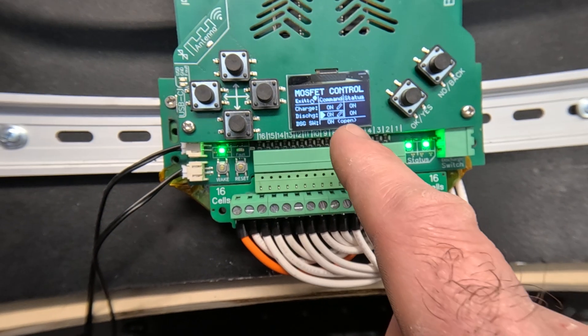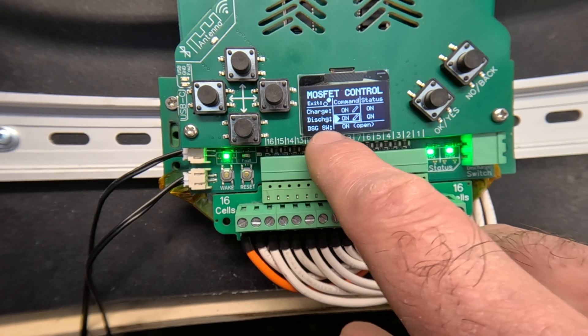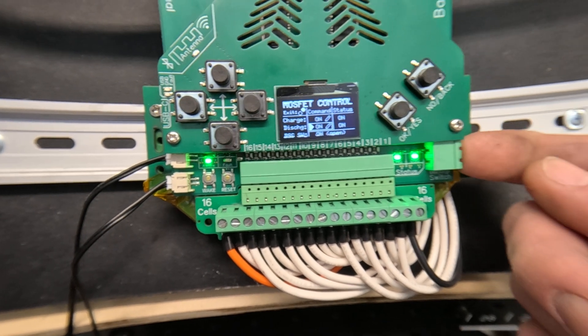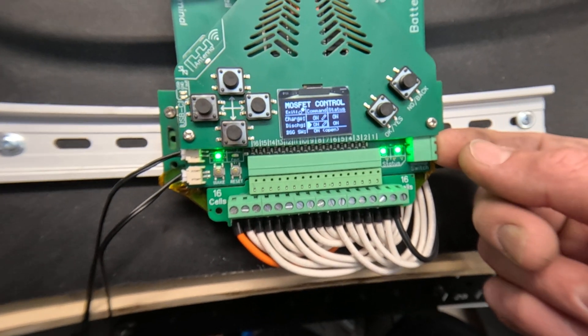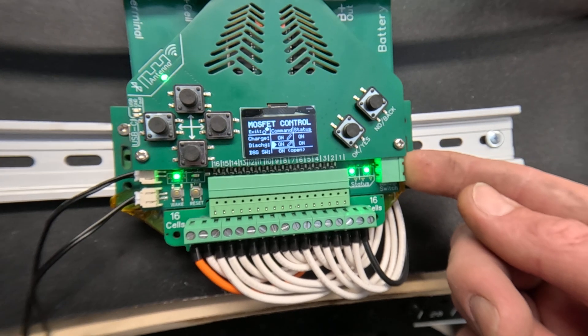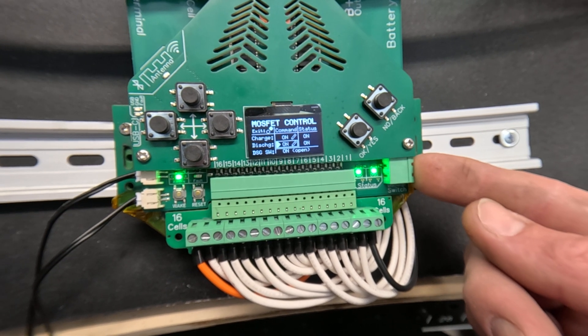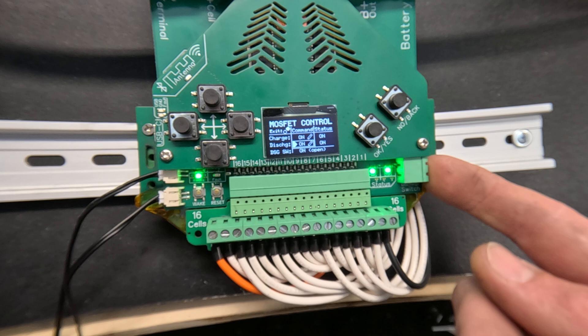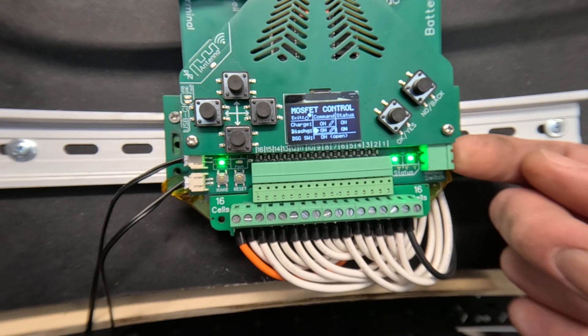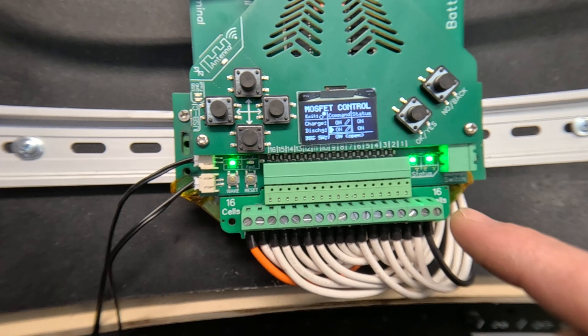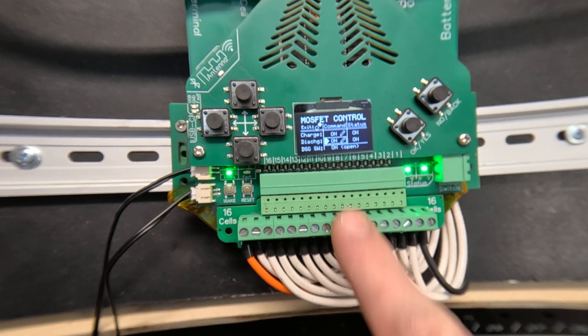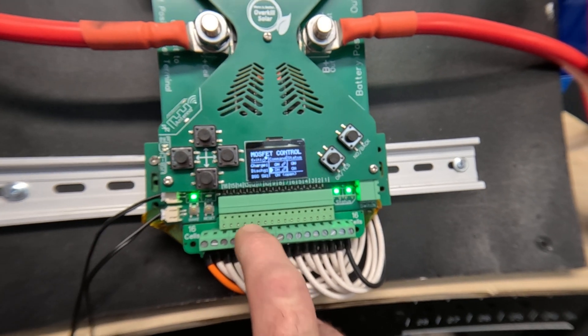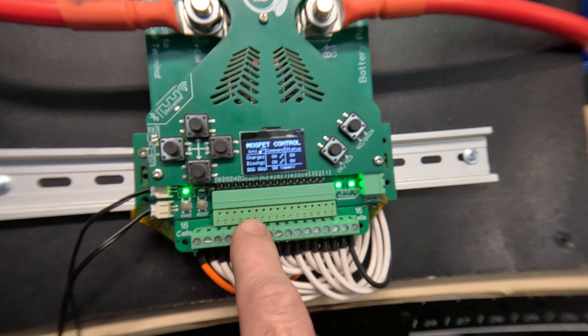And this also displays the status of the external discharge switch circuit. This allows you to connect dry contact switch or relay for a low current battery shutoff switch. When you close the circuit discharge will immediately shut off and it'll be indicated on the screen here. It's also indicated on the mobile app or the Bluetooth app.